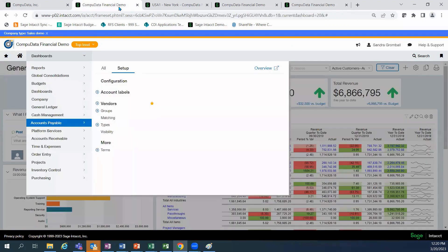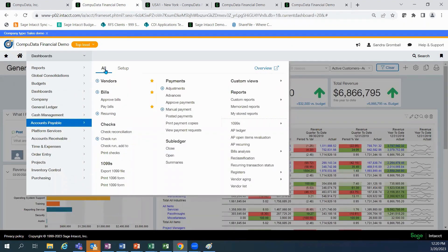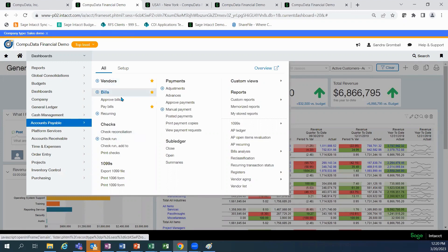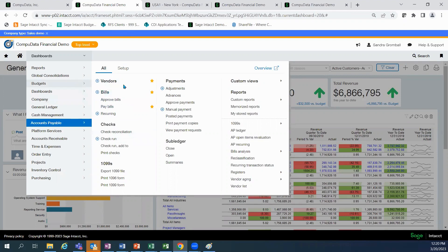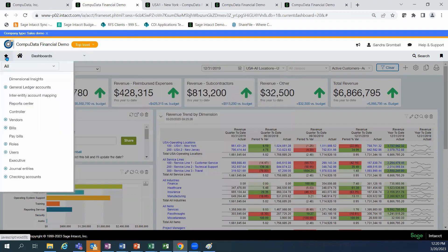You may have noticed, as we were going through our other menus, how there were little stars that showed up. You can click on a star next to a function to place it on the list of favorites. And then when I go to my list of favorites, this is everything that I would use on a daily basis.